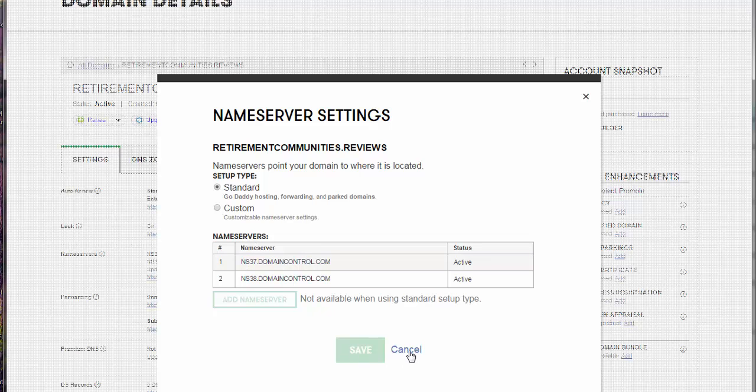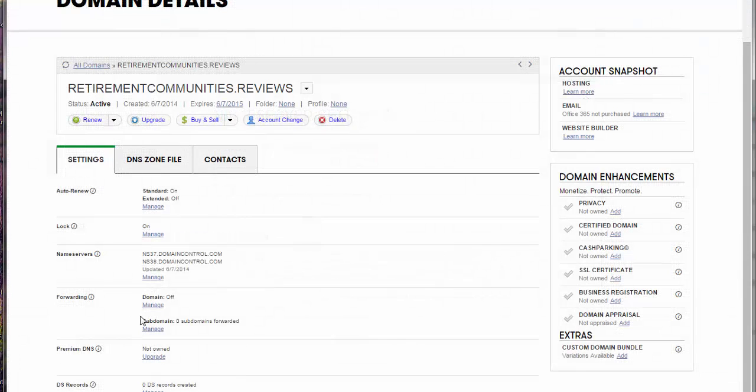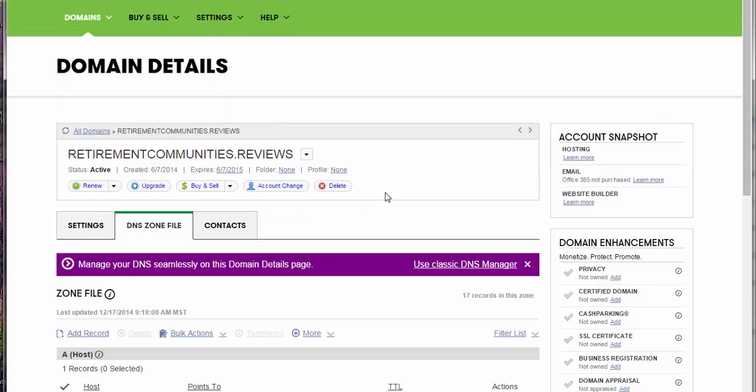Okay, so you click on that. And then that may take a few minutes before it lets you do something else, then you want to go to the DNS zone here.